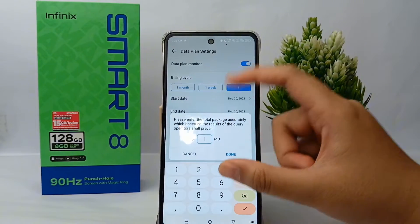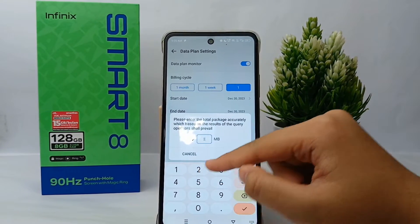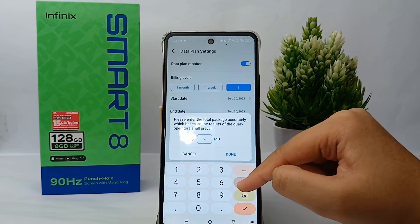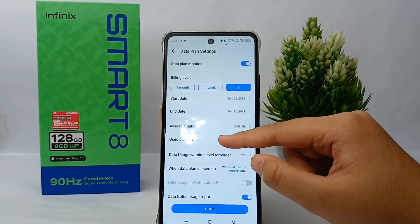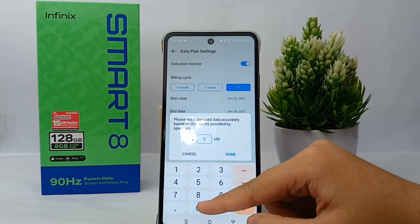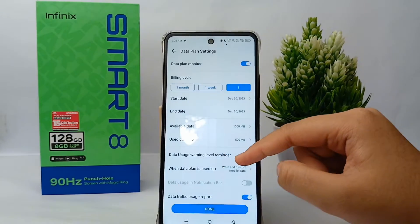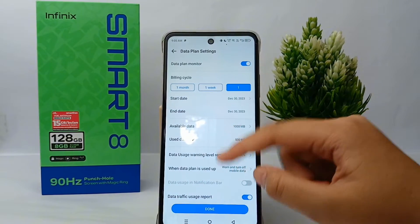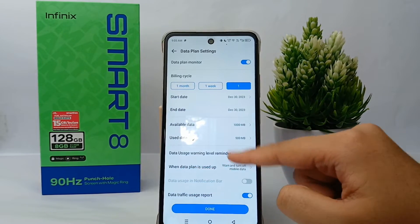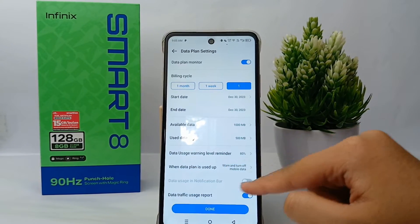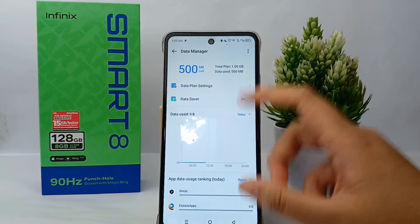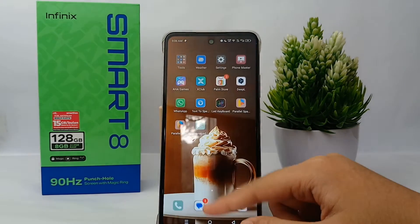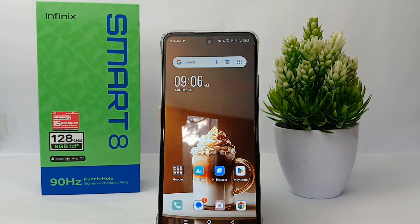You can also set the available data for your phone — I've set it to 1000 megabytes. Then click Done. Next, set your data plan limit — I've chosen 500 megabytes. Set it to warn and turn off mobile data when the plan is used up, then click Done. Your internet data will now be limited to 500 megabytes per day.